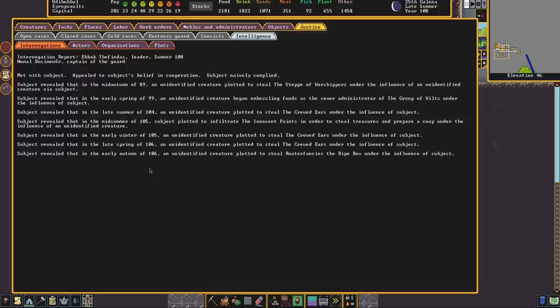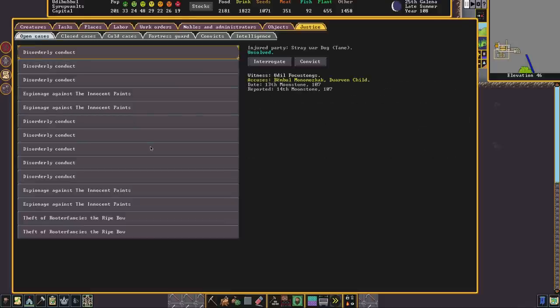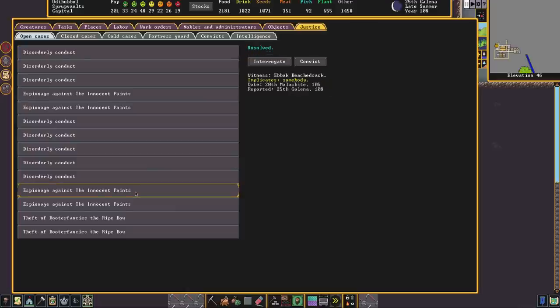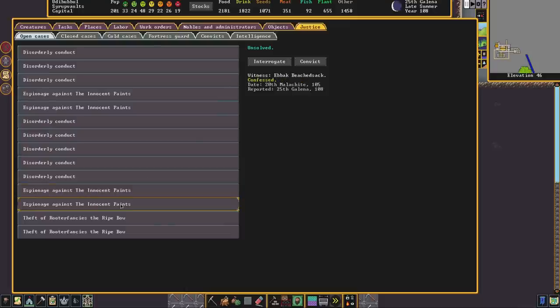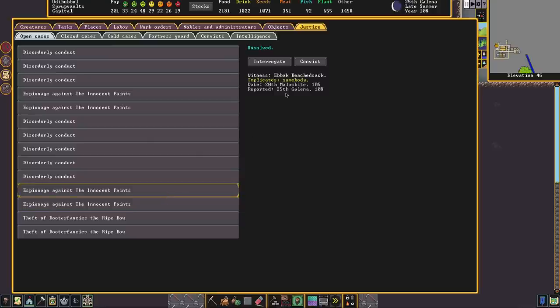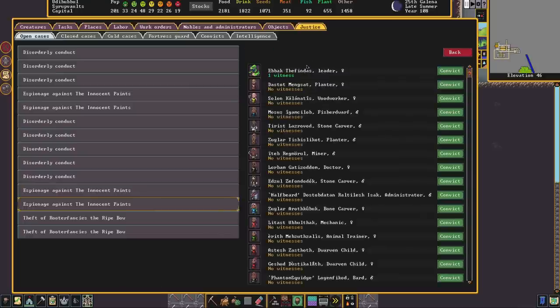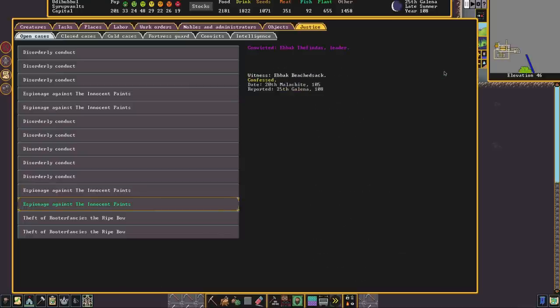As they have admitted to being involved in espionage. If we go to open cases we can now see that new reports have been put in place or new cases have been put in place including espionage against the innocent paints. This witness is Ebak and here is another one in which Ebak has confessed. So this is the one relating to Ebak themselves, this is the one relating to their paymaster and we can of course convict Ebak and put him away for another 200 or so days.